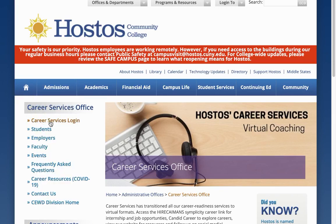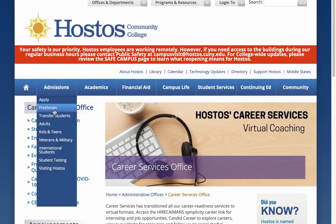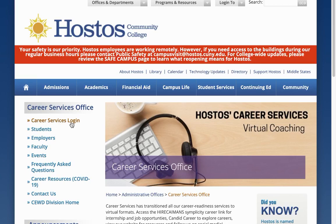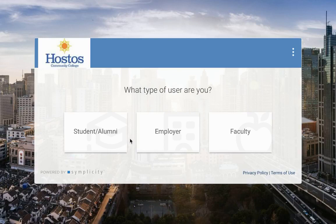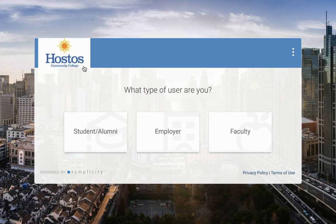Today we're going to show you where to log in to access the Higher Cayman Simplicity Career link. First, you will go to Career Services Login. That will bring you to the login link or image that you can click on. When you click on the image, it will take you outside of the Hostos website and into the Higher Cayman Simplicity Career link. If you are a student, you will select Student/Alumni as the option.